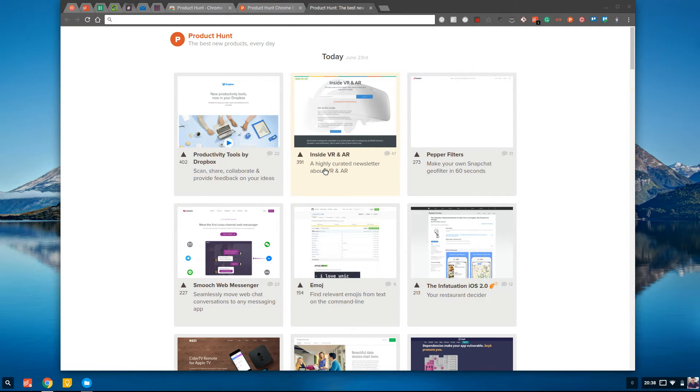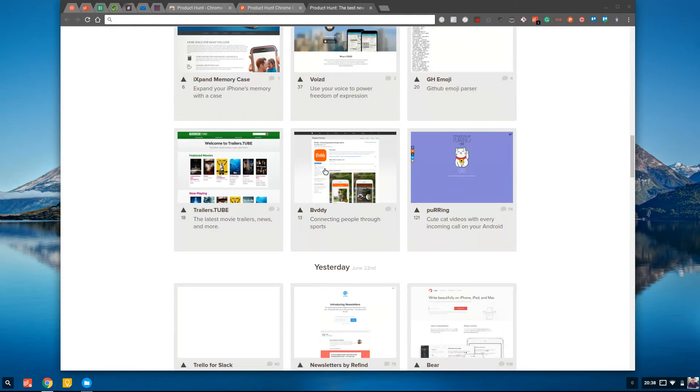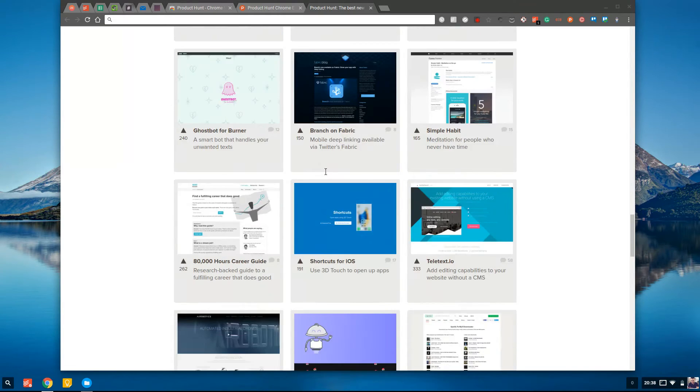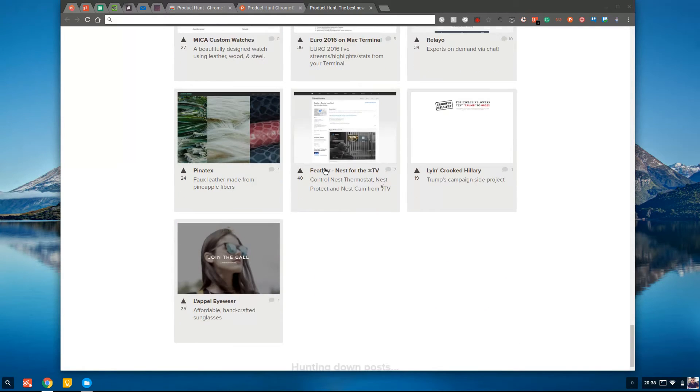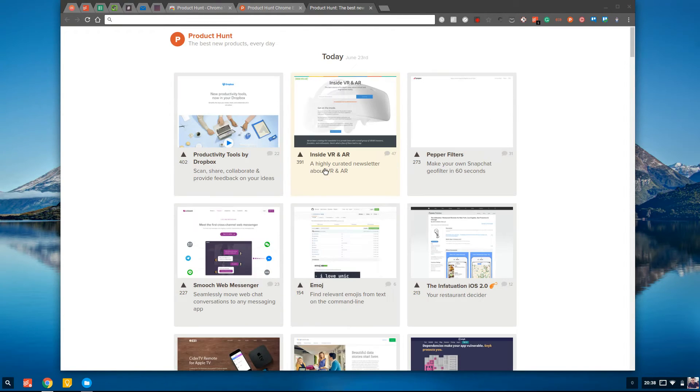So the Product Hunt new tab app allows you to see the best trending ones over the last seven, eight days - however many days, you can keep scrolling back and see it.